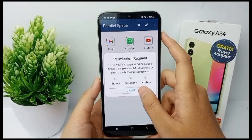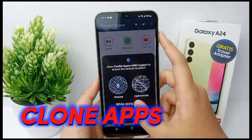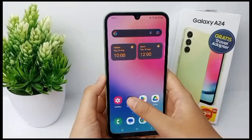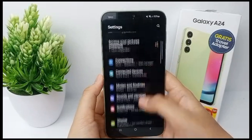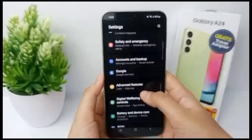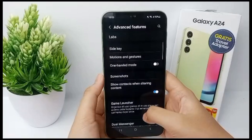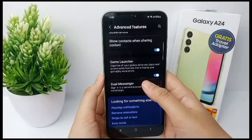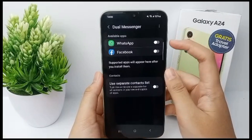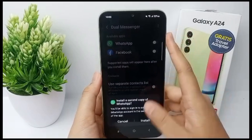Now I'm going to show you how to clone apps on Samsung Galaxy A24. First, go to the Settings menu, then scroll down until you find Advanced Features, then scroll down a little bit and you can go to Dual Messenger. Note that the apps that can be cloned on Samsung are very limited.